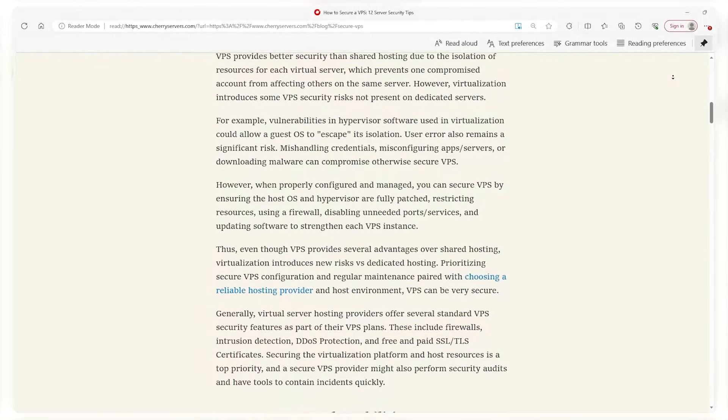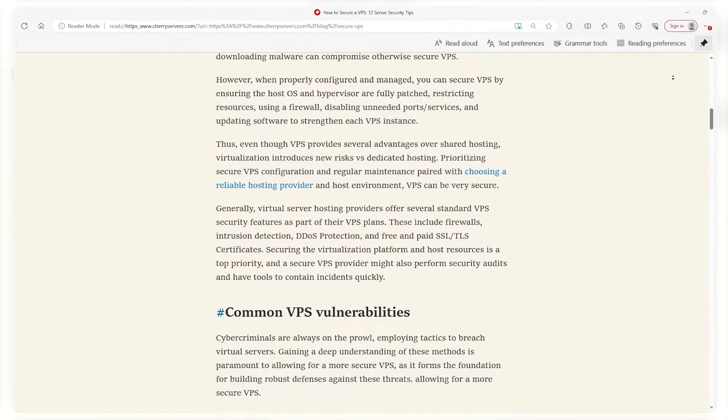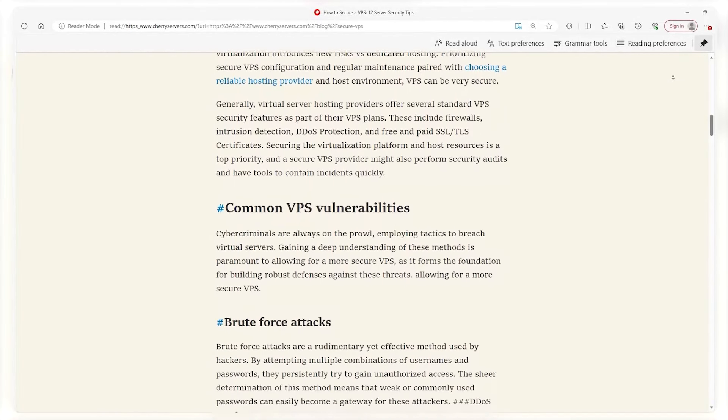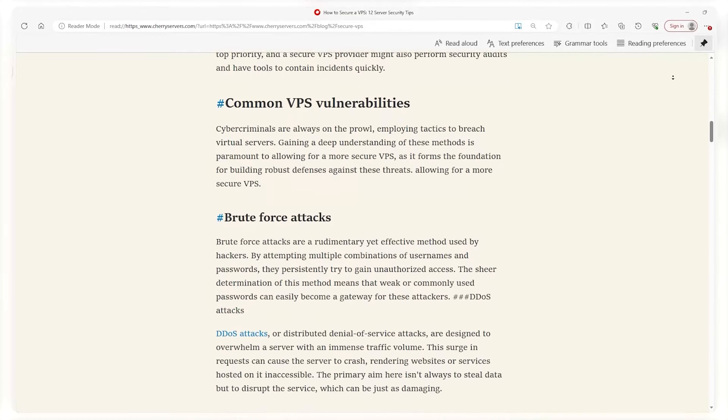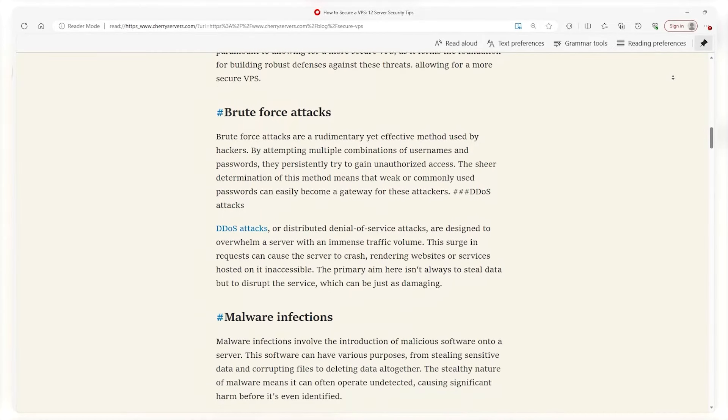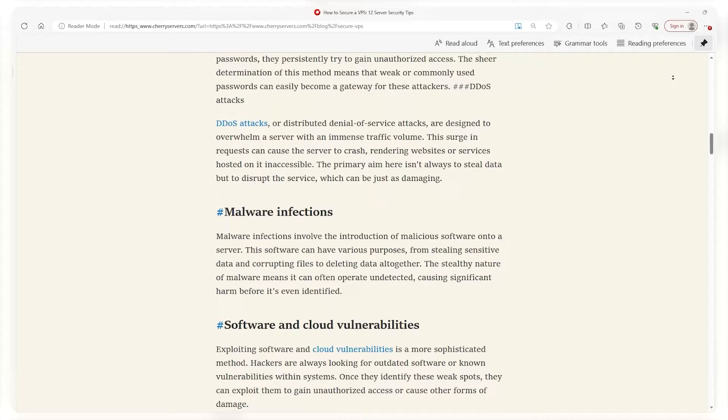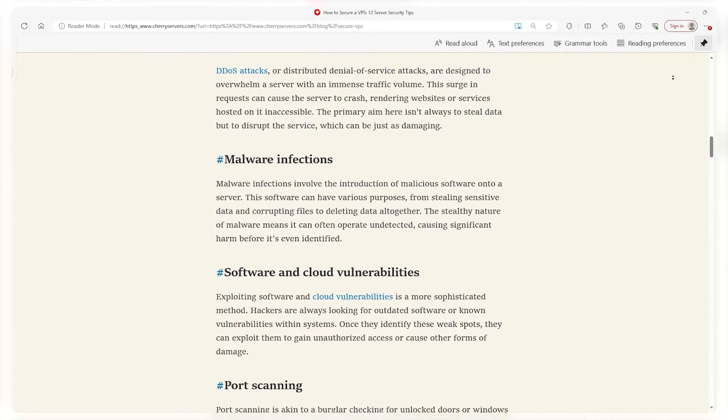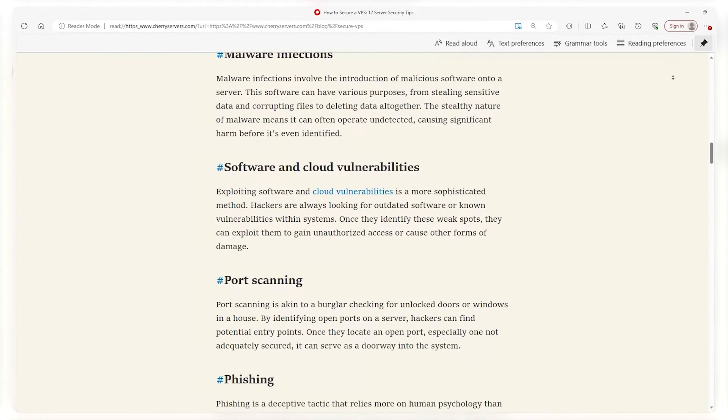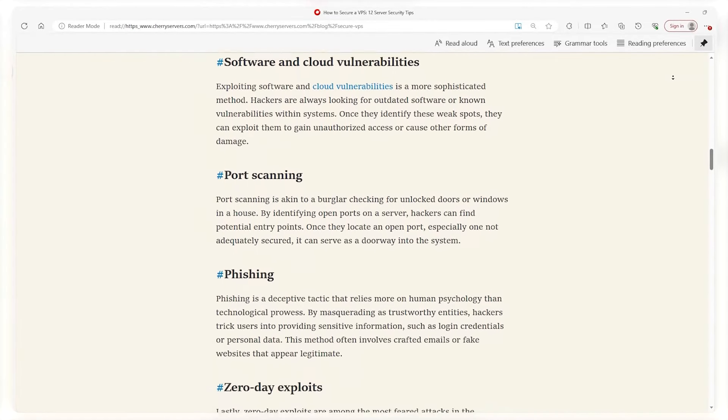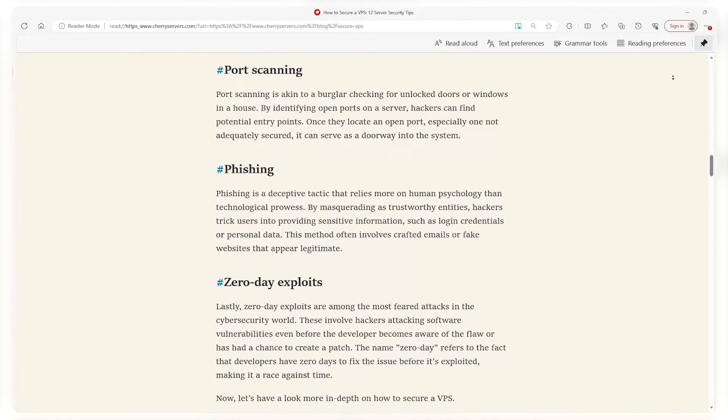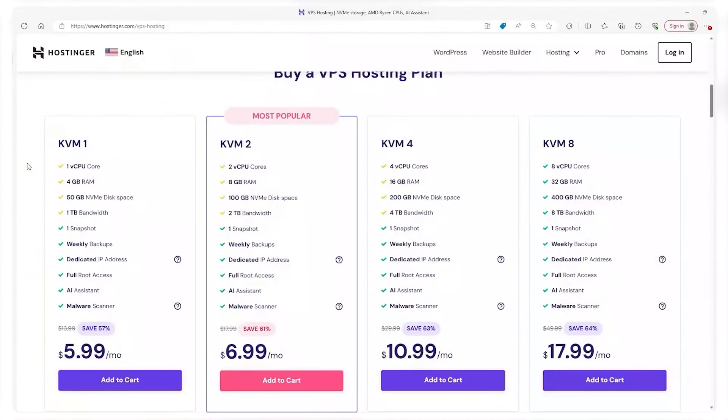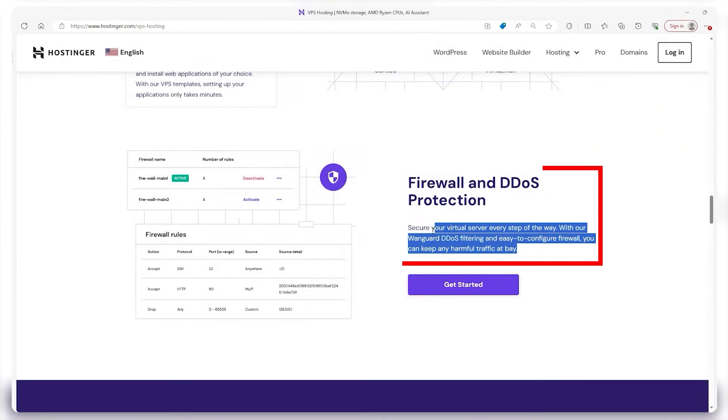On the security front, VPS hosting is a notch above shared hosting. Since you're not sharing your server space with other users, the risks of infections or data breaches are significantly reduced. This makes VPS hosting a more secure option, offering peace of mind, especially for websites handling sensitive transactions or personal data. For this, Hostinger provides weekly backups, a malware scanner, as well as firewall and DDoS protection.